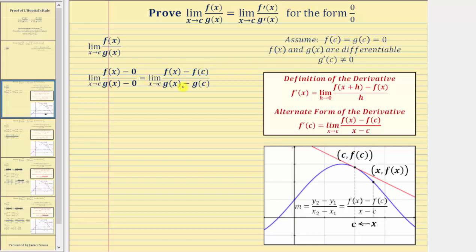From here, let's take a look at our notes on the side. We know this is the formal definition of the derivative, but we also have this alternative form of the derivative, which is f′(c) equals the limit as x approaches c of the quantity f(x) minus f(c) divided by the quantity x minus c. What we're going to do is transform the numerator and denominator of this quotient so that it looks just like this alternative form of the derivative.